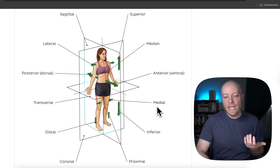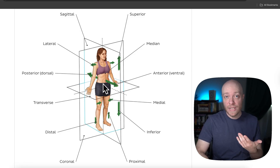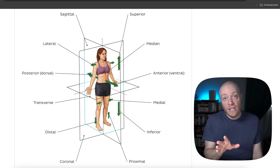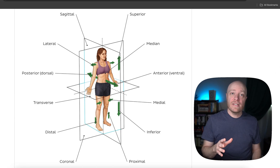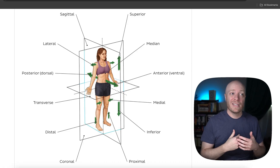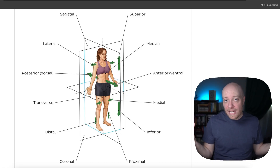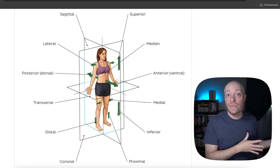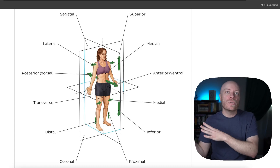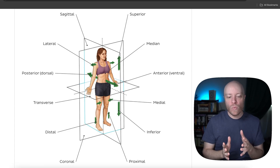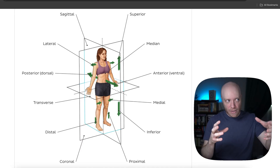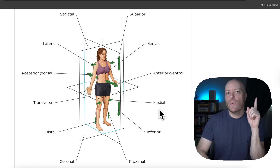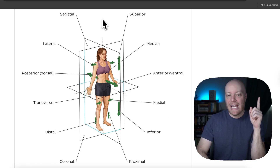Lateral and medial — like pretty much all of these terms — are comparative terms. For example, saying 'the shoulder is lateral' just doesn't make sense. Lateral to what? We need to say it's lateral to something else, or medial to something else. They are comparative terms; you always want to be finding something to compare another structure to.